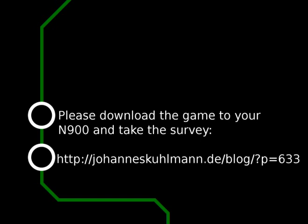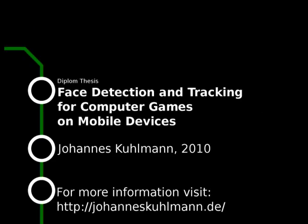Thanks for watching. Please download the game to your N900 and try it out. Afterwards, I hope you participate in the survey.